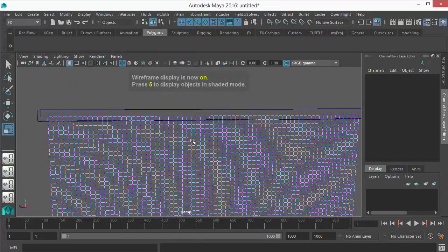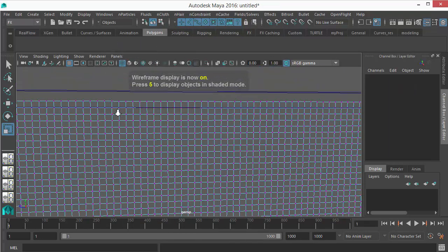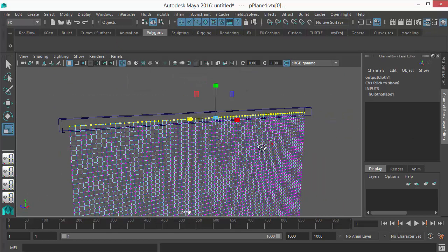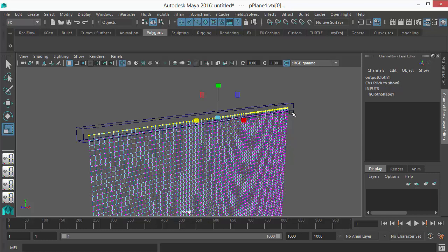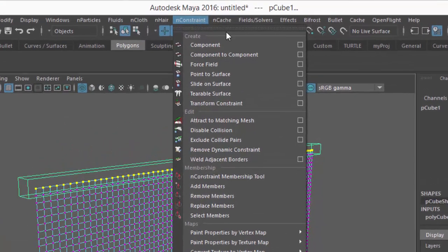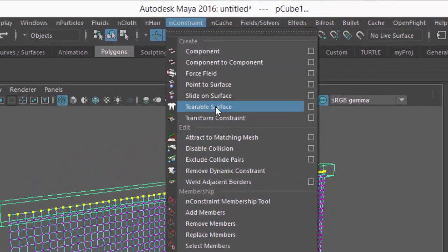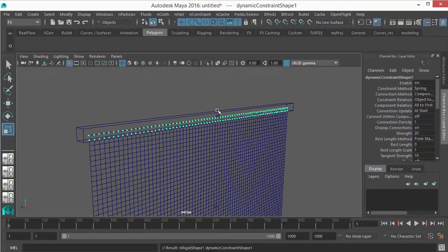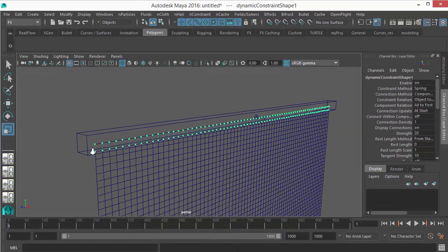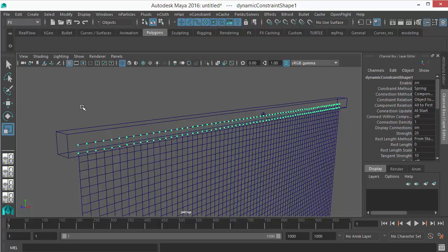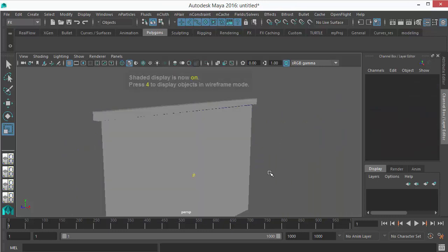Then let's go to the cloth components, vertex components mode, and choose all your top vertices. I want all these vertices to connect it with this cube. So just select the vertices, then shift-select the cube, then go to nConstraint menu and use Point to Surface. What it's gonna do is connect all those points to the cube.